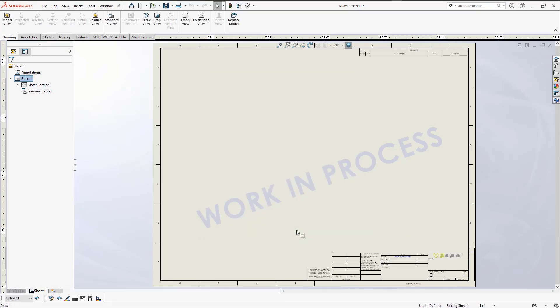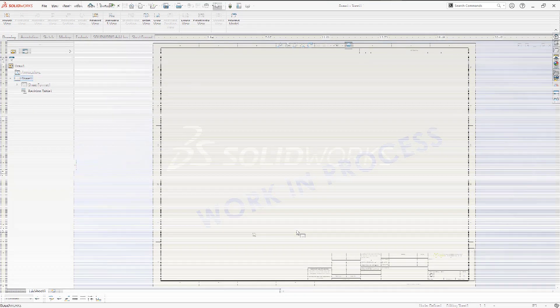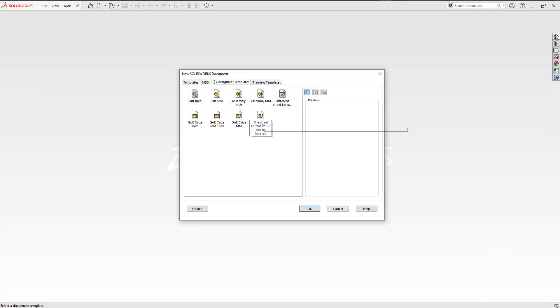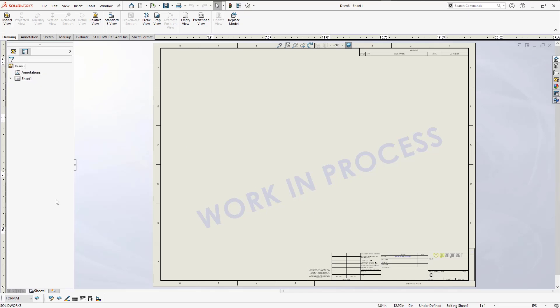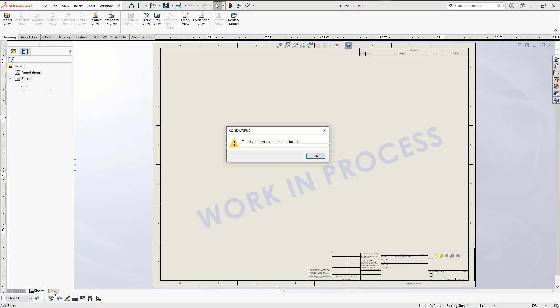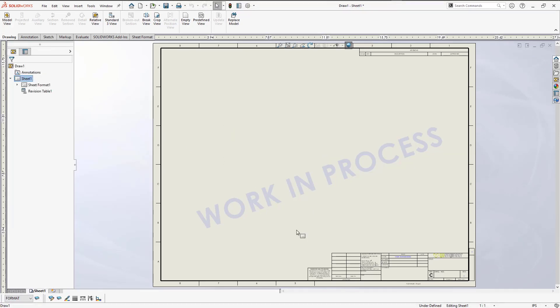Now doing this is only a temporary solution for the current drawing I have open. If I try and create a new drawing, I'll be prompted with the same error message every time I want to add a new sheet. To prevent the error message from coming up again, you'll want to create a new drawing template after you've mapped a new location of the sheet format.